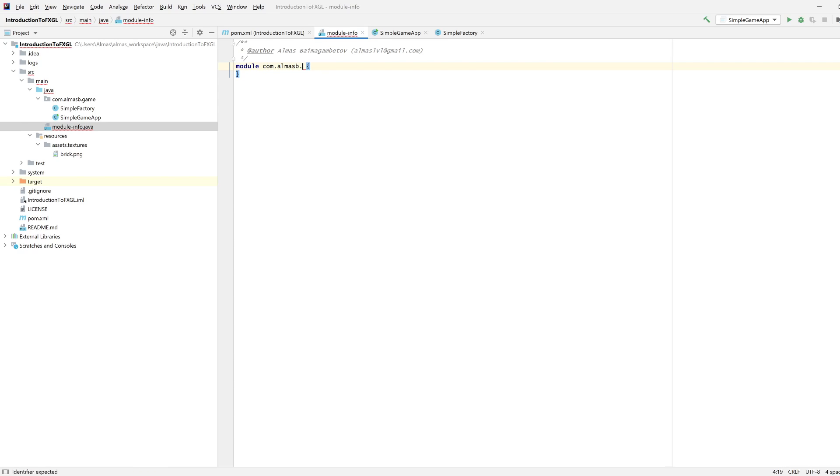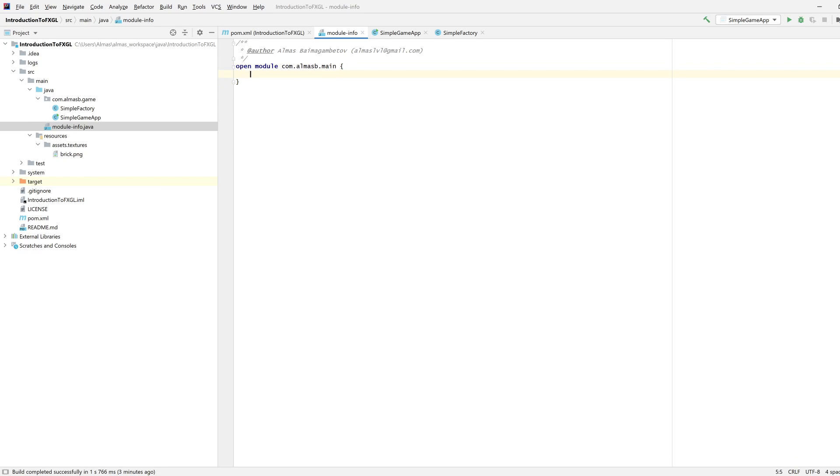You need to open it so that we can read the textures, or FXGL can read the textures.